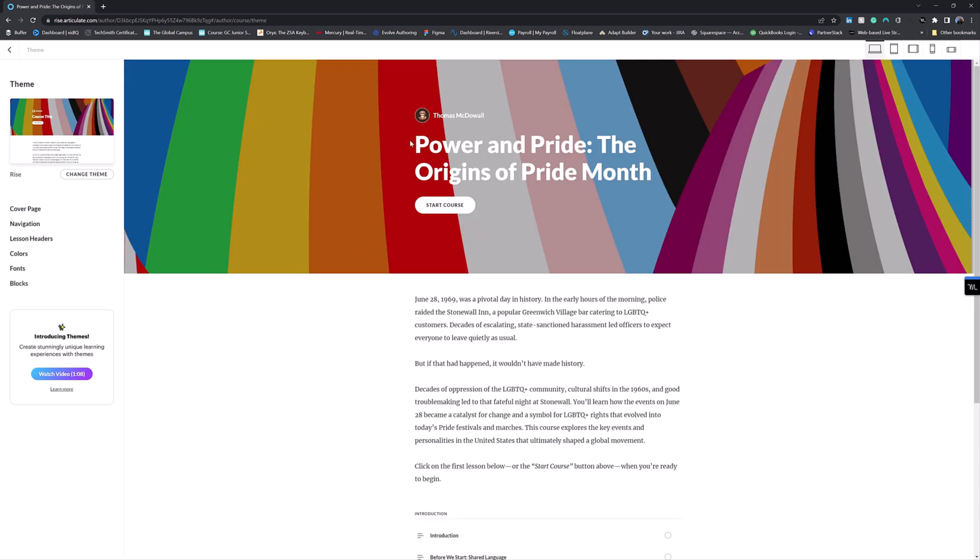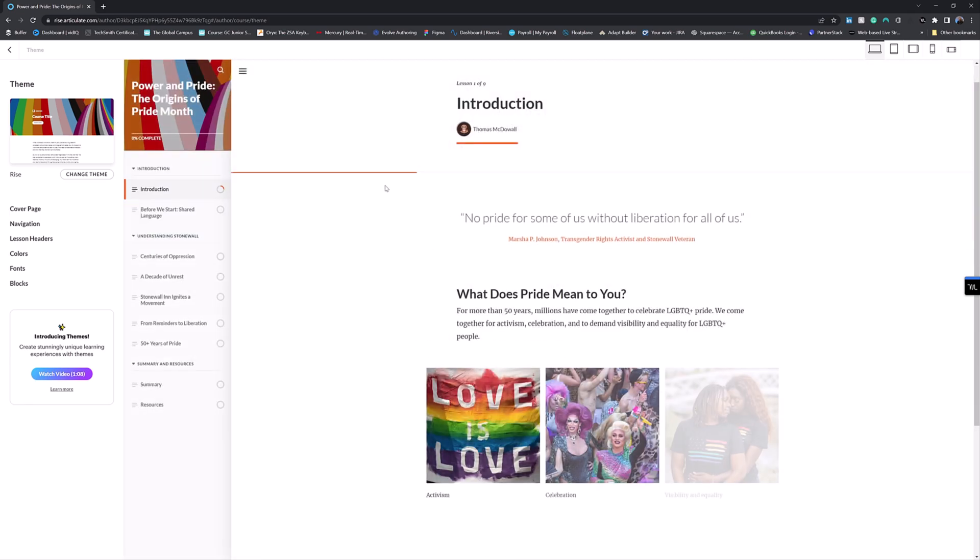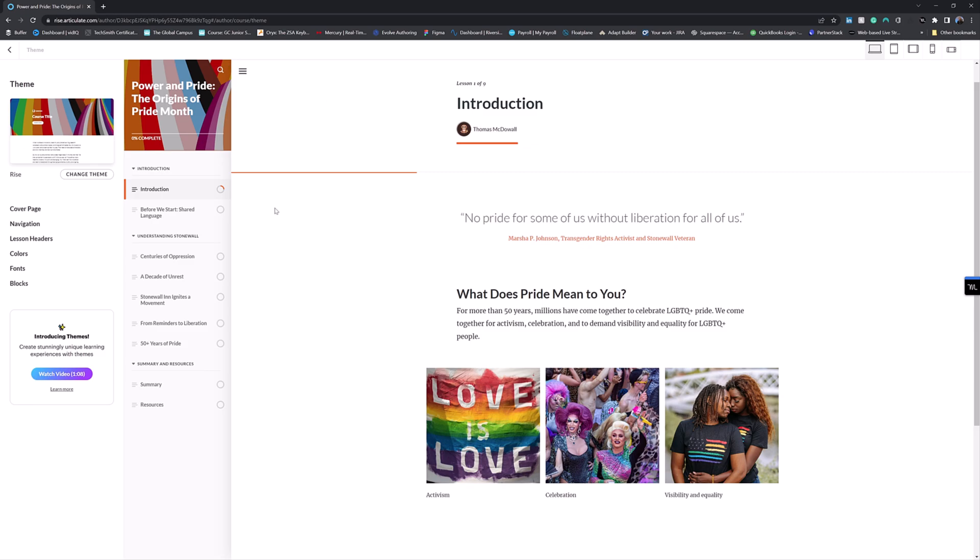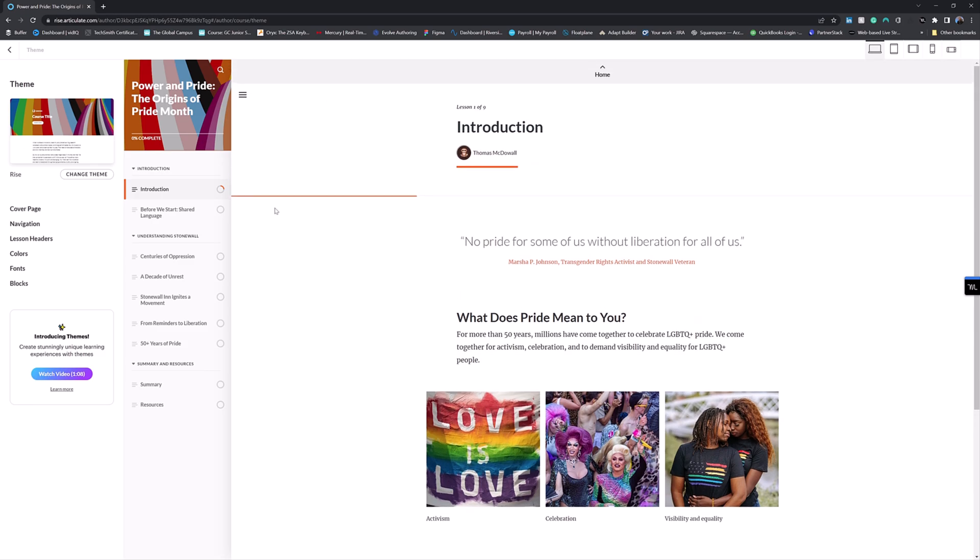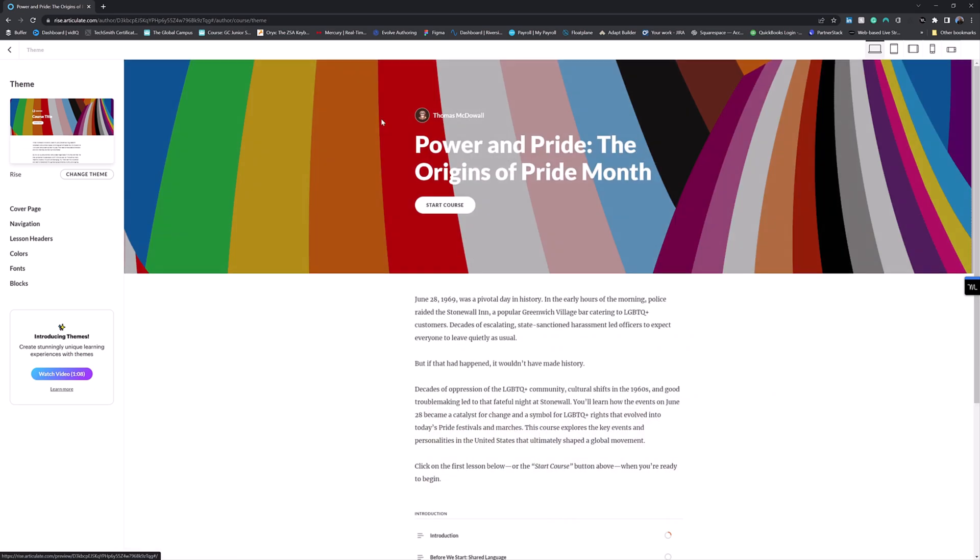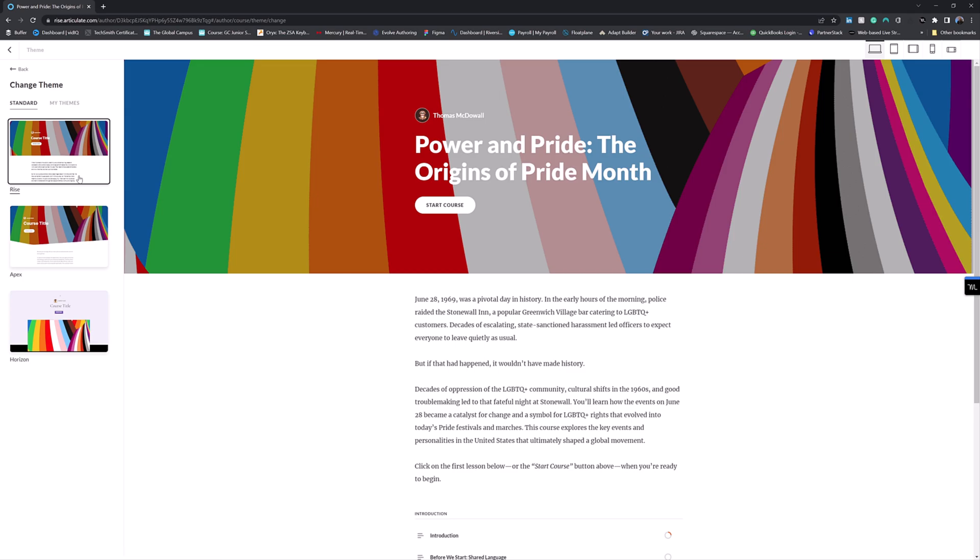So this is what we're very used to seeing is what Rise courses look like. You click that and you get this lovely menu system that everyone loves and no one is tired of seeing at all. So let's go back to the home and see what we can do in terms of changing theme.